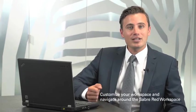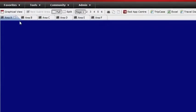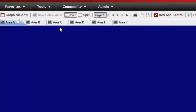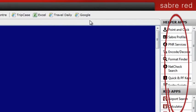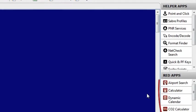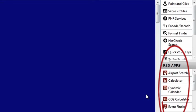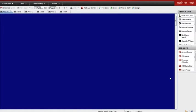This demo will show you how to customize your workspace to your personal preferences, and navigate around the Sabre Red Workspace, show you how many applications can be seamlessly integrated into the point-of-sale to increase efficiency, and touch on some of those cool applications.